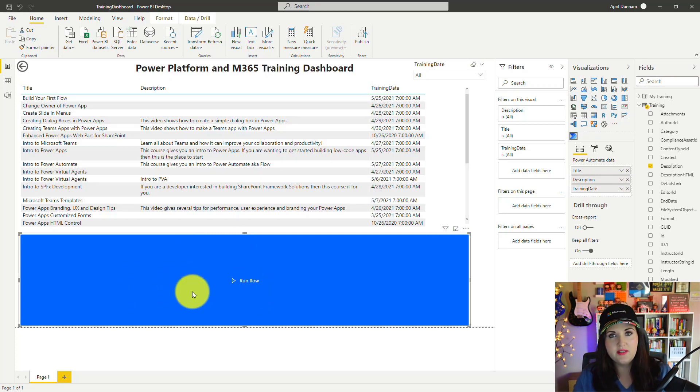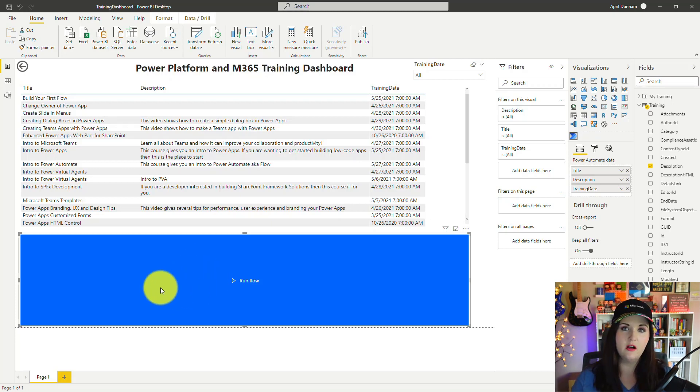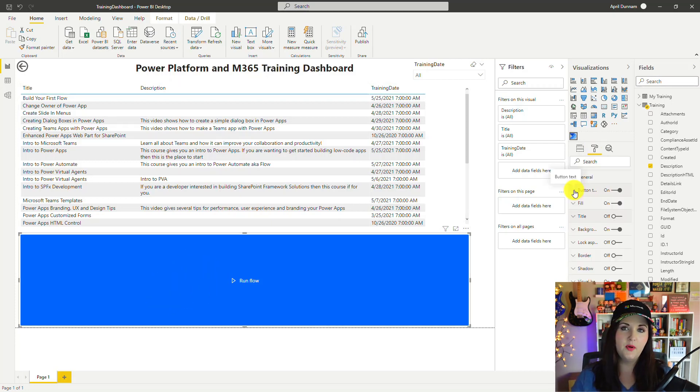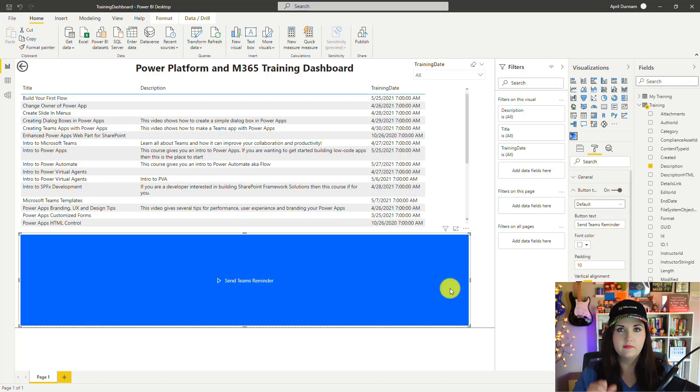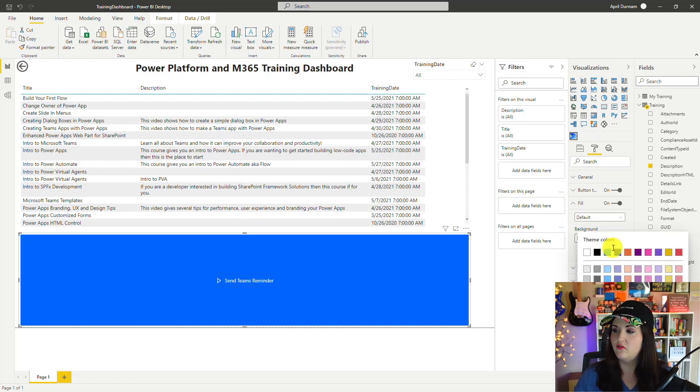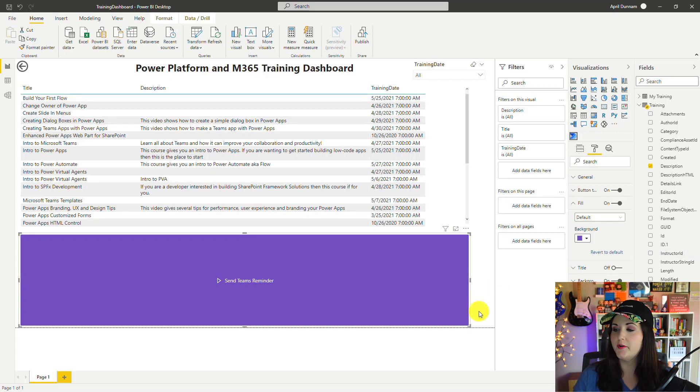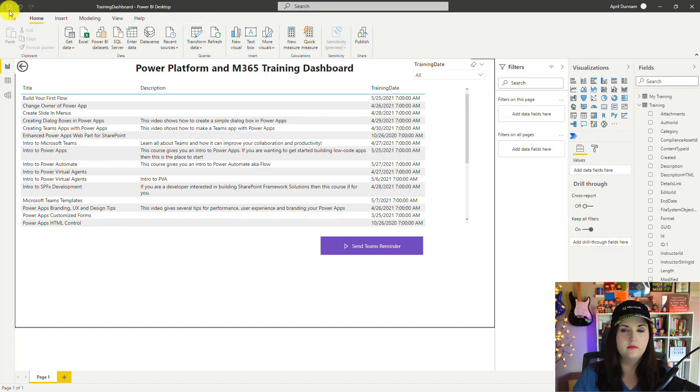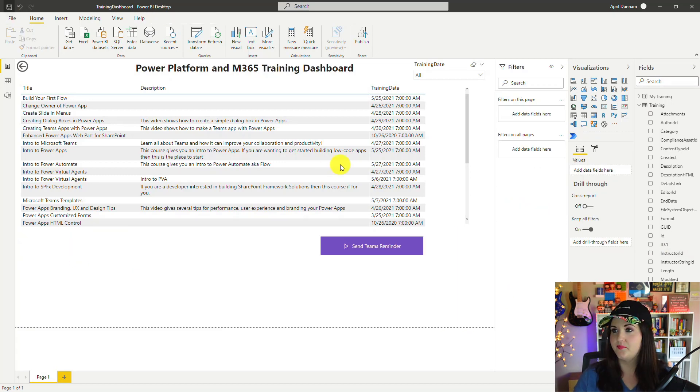You probably don't want this to say Run a Flow. You want it to be something more descriptive. What you'll do is click on the visual, click on the Format button, and find this Button Text property and change that to whatever you'd like. So I might change this to say Send Teams Reminder. We can do things like change the fill if we want. I might change this to more of that Teams purple color, and I'm going to shrink it down just a bit. Let me give this a save.